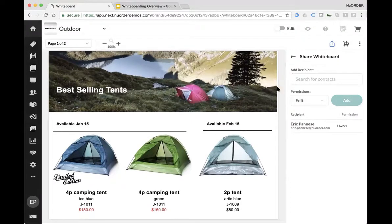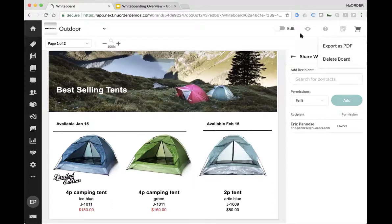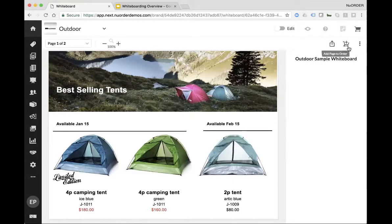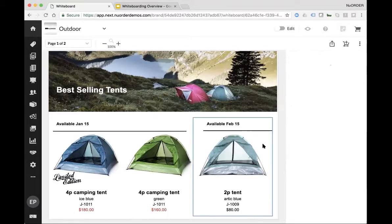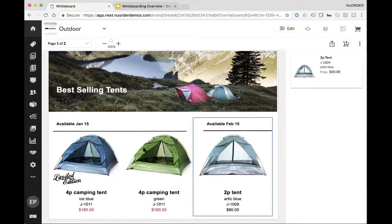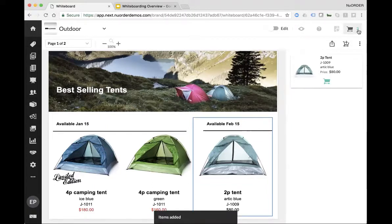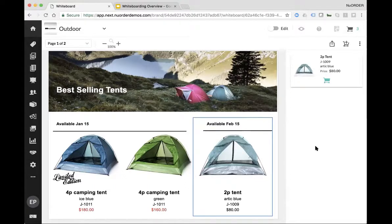The whiteboard can also be downloaded as a PDF. I can export it as a PDF, email it out, or take it with me to an appointment. Additionally, it's meant to be orderable. If I click on a product in view mode, I can add it to the cart and order it right from the whiteboard. Or if I want to order the entire page — say all three tents — I just click one button and it adds all three to the cart. We're trying to make it very easy to order and sell off of these boards.